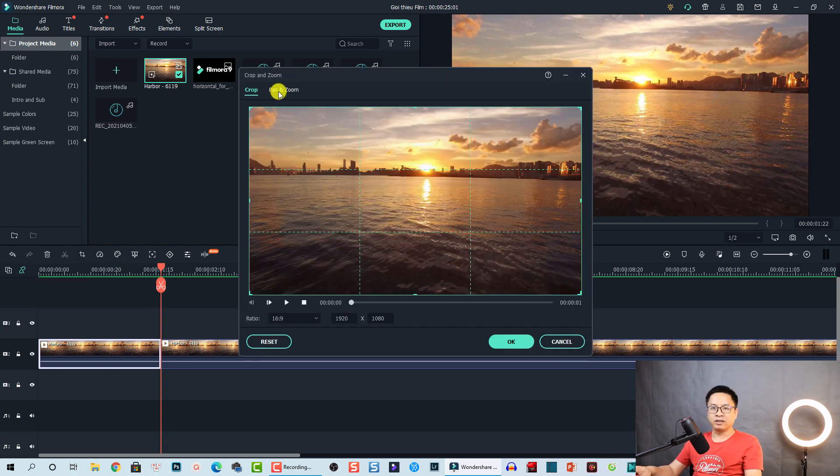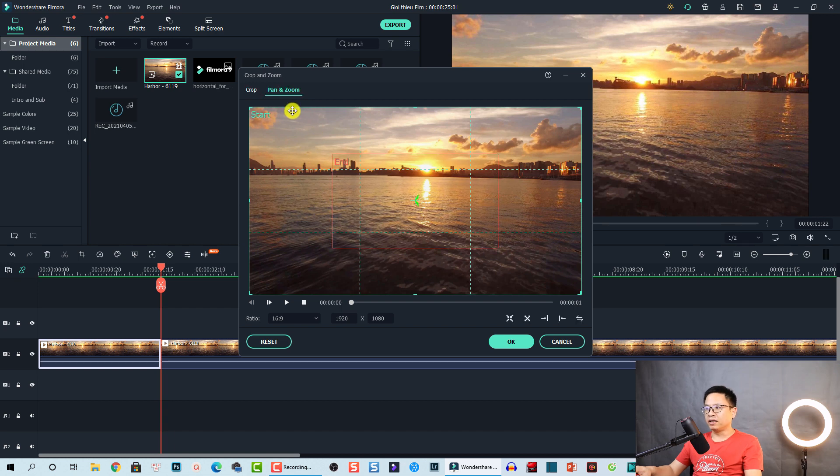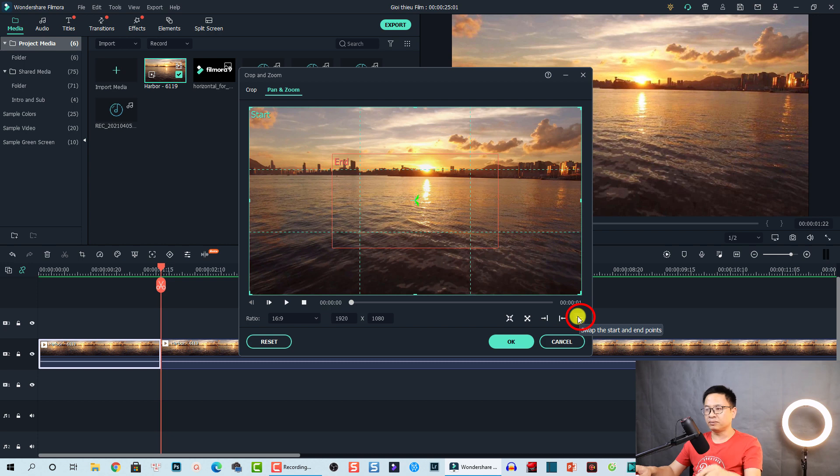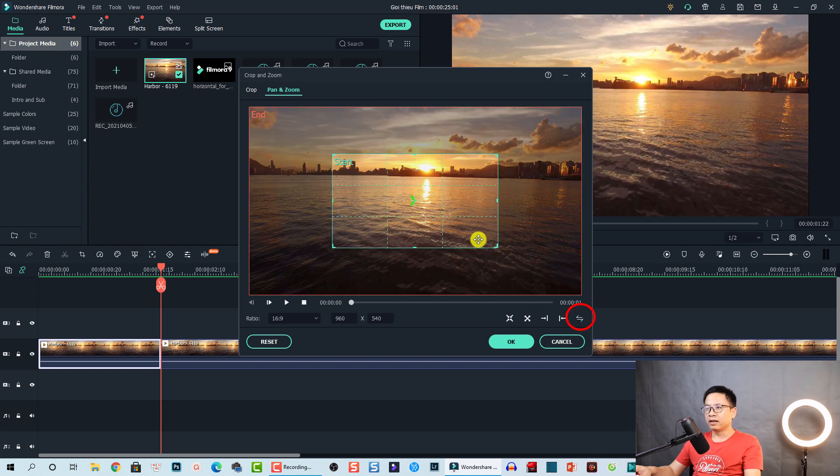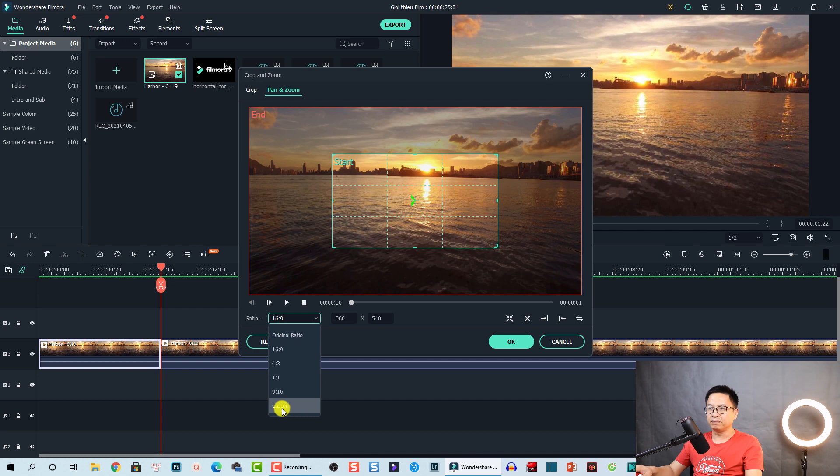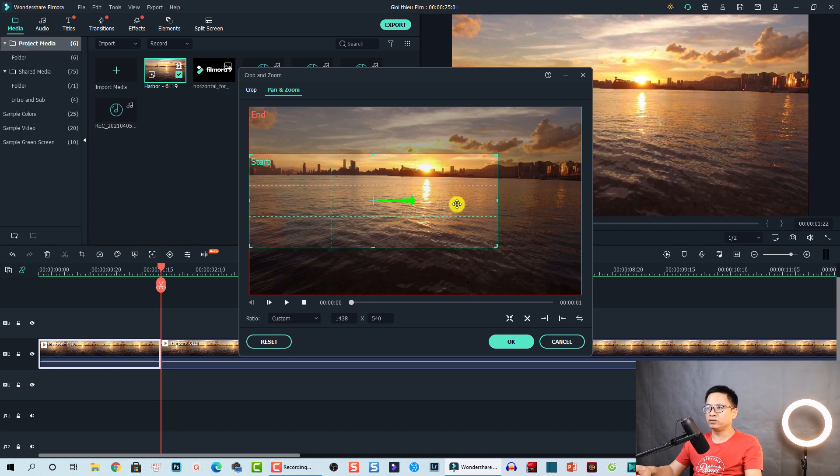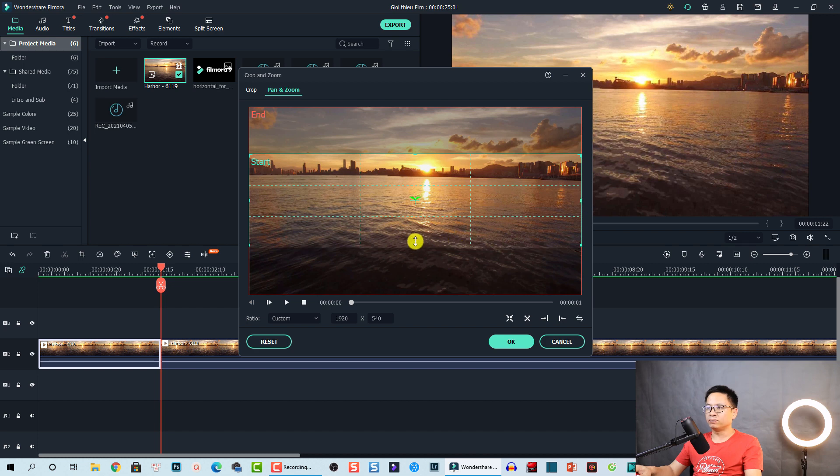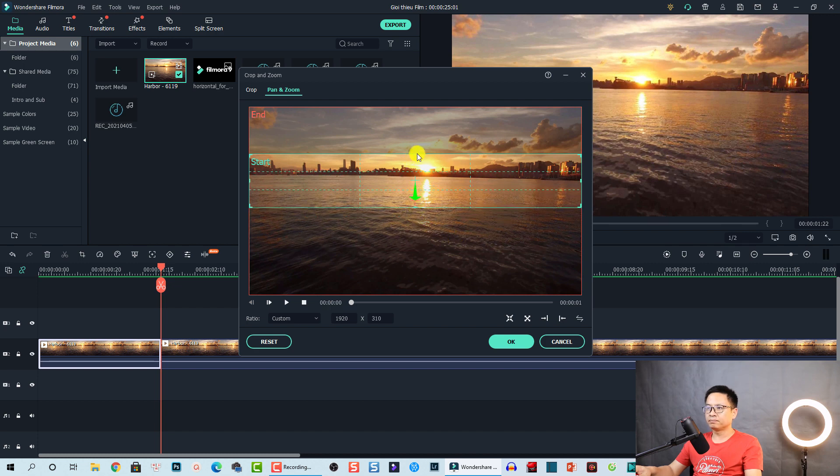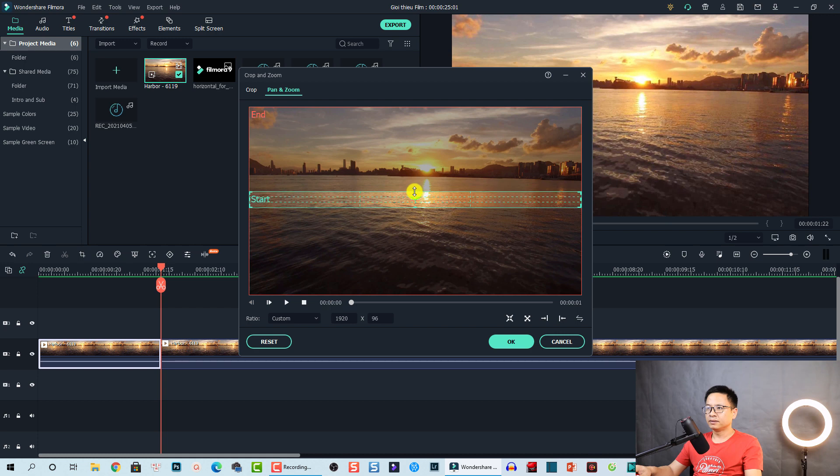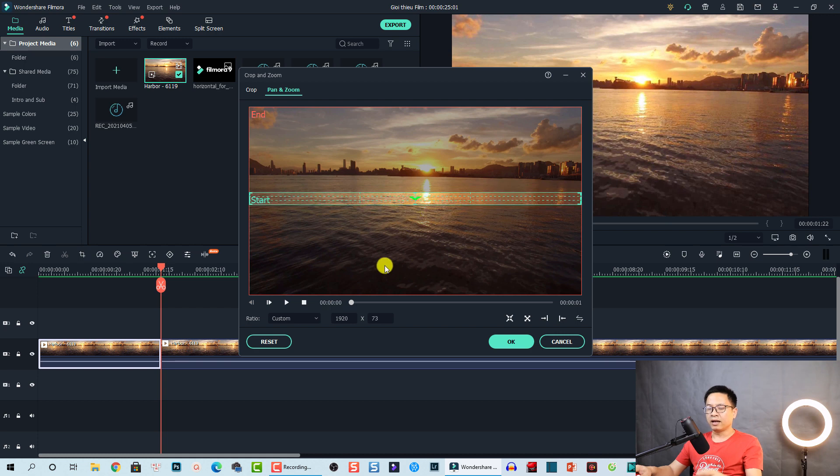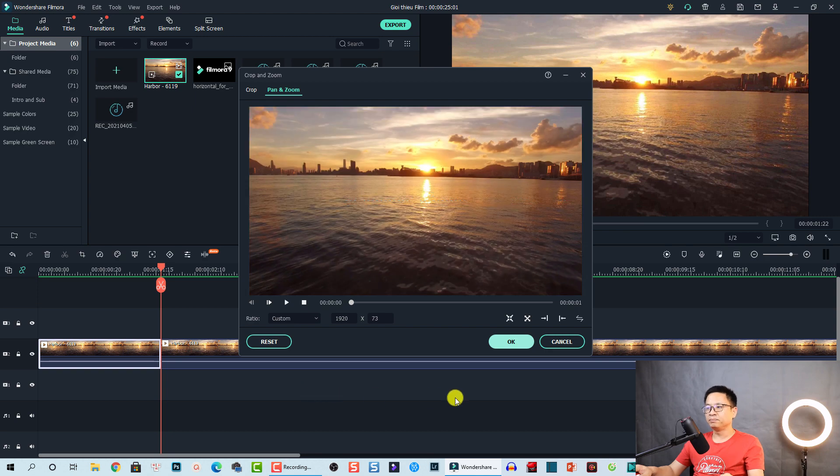So change to pan and zoom. At the pan and zoom, you click on this button to switch the end and starting point. Click here and the next thing, select the aspect ratio to custom. Now we are going to adjust this start box like this. Drag it all the way to the left and all the way to the right and also minimize it. We are done with this effect. Click OK to go back to the timeline.